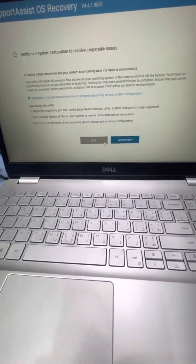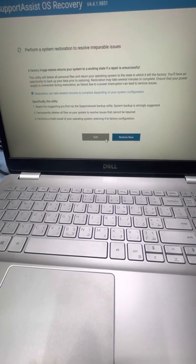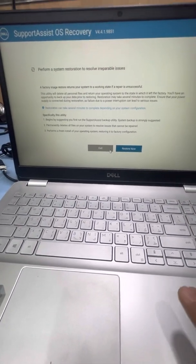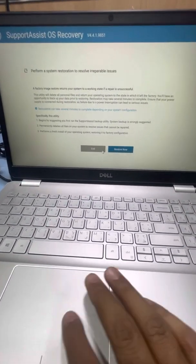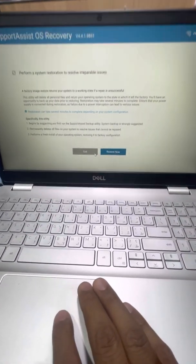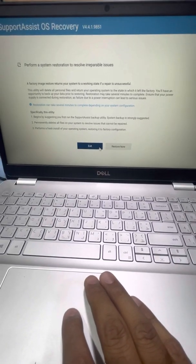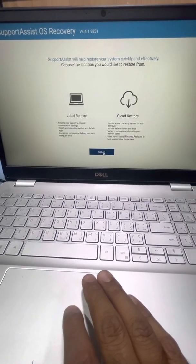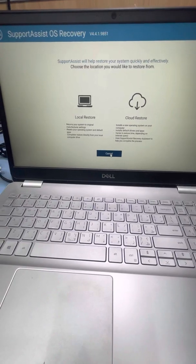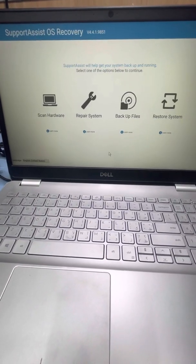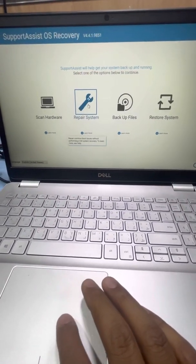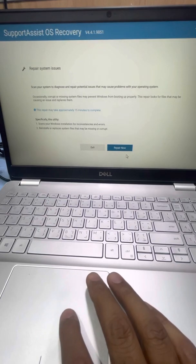I have already recovered this system so I don't want to install now. So this way guys you can repair or reinstall your Windows in Dell laptop 5584 model. So guys here is the repair systems, also you can repair system.